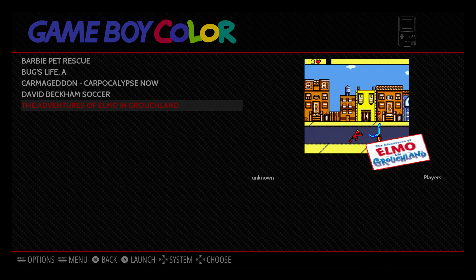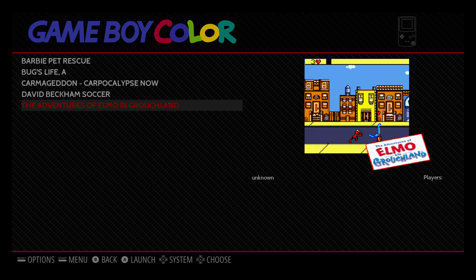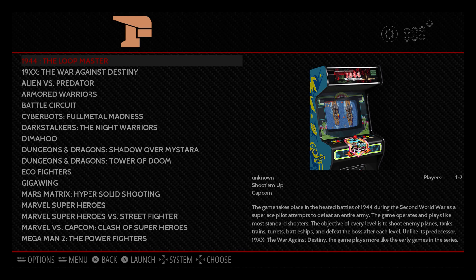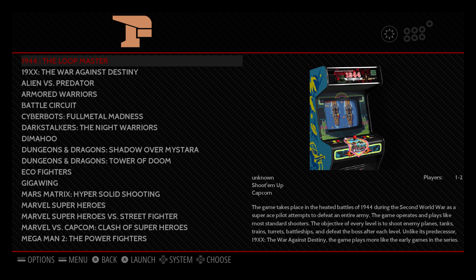So we're going to be moving to FBA. Moment of truth. I hope I got my arcade cabs. Awesome. And they look really good.